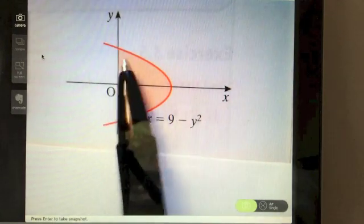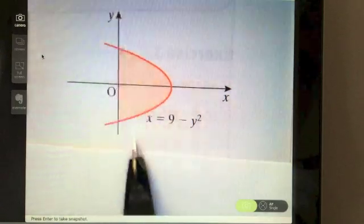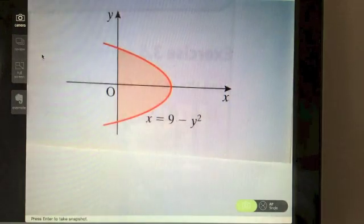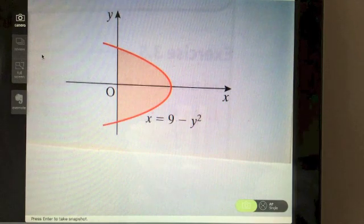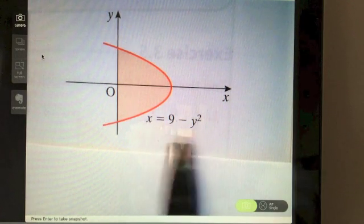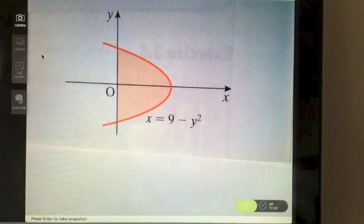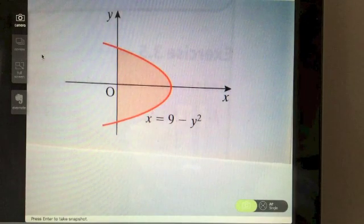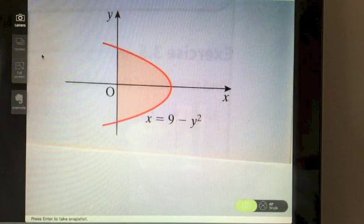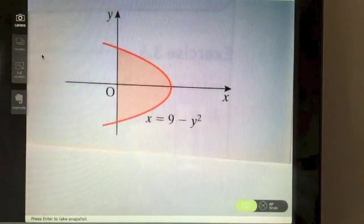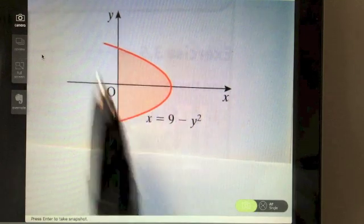We're asked to calculate the shaded area between the function and the y-axis. It is to the right, so it should give a positive value — we don't need to worry about taking an absolute value. The function is all in terms of y: 9 minus y squared is what we're going to integrate. Pause the video if you want to try it yourself. Notice one thing is missing — the limits.